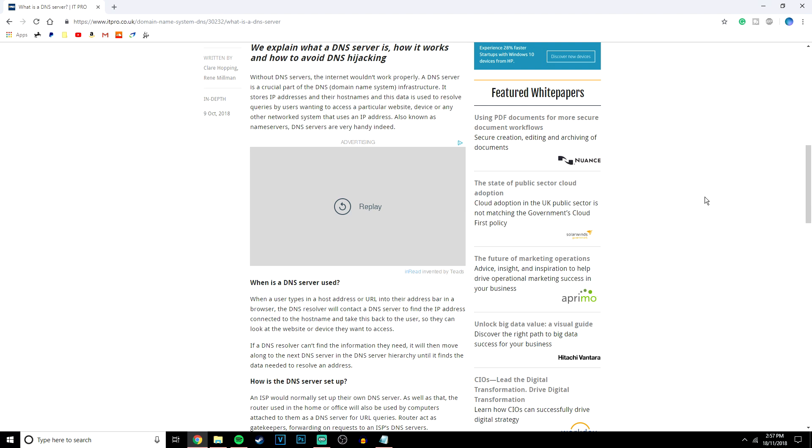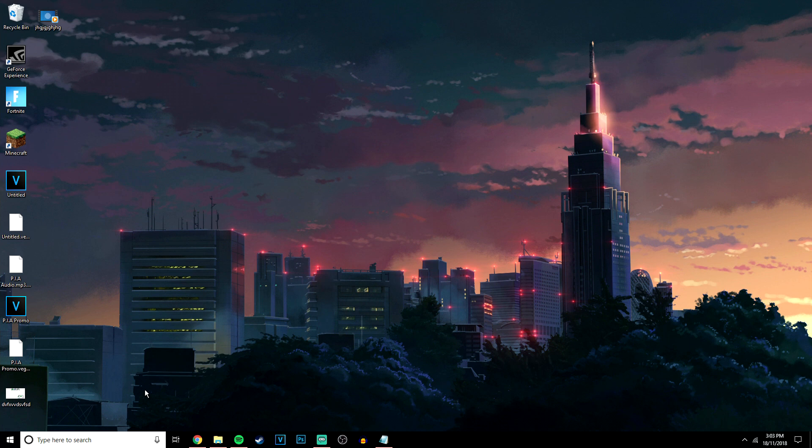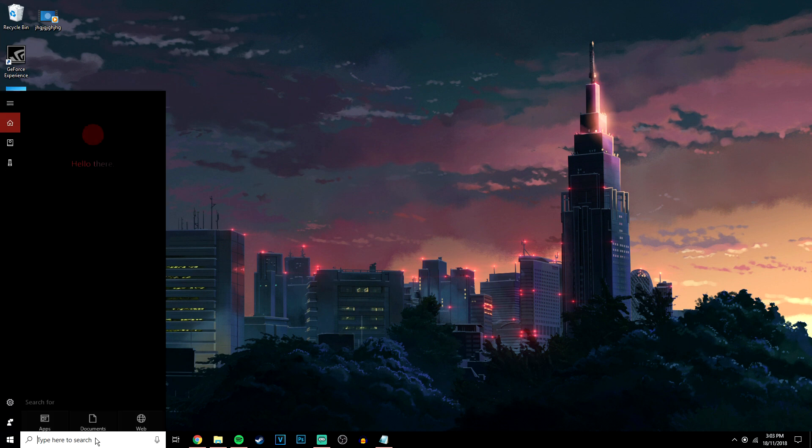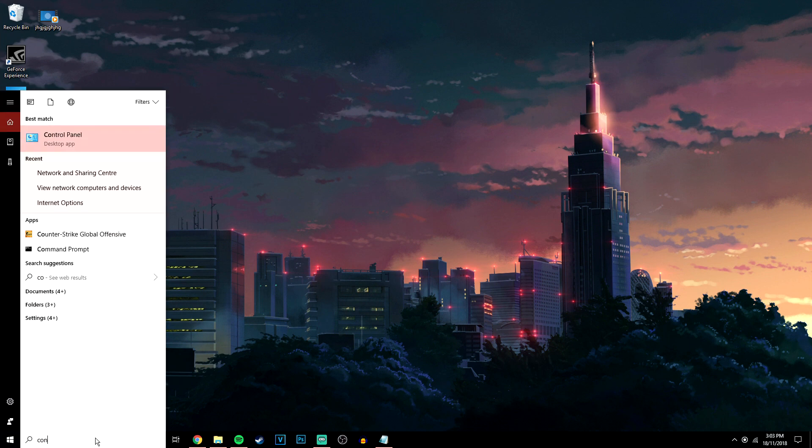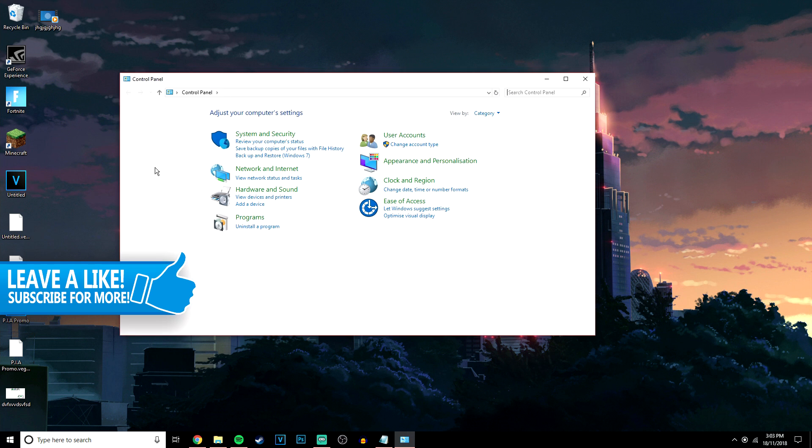I will now show you how to change it on Windows 10. This can also be done on other phones and tablets but I'll save that for another video. The first thing you want to do is go to the search bar in the bottom left hand corner and type in Control Panel. It should be the first one at the top.